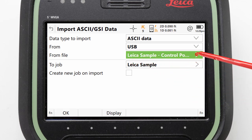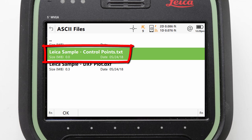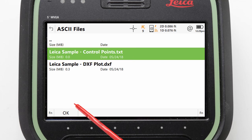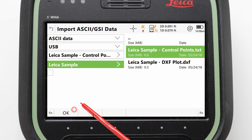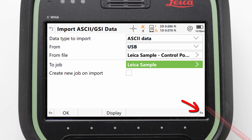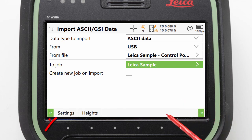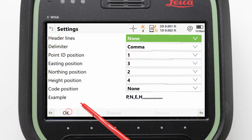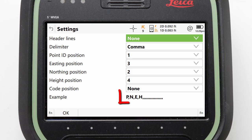We can then confirm that the file to be imported is our control points text file and that the job is correct. Before continuing with the import we should verify that our settings are also correct. We do this by pressing Fn and then selecting Settings, where we are able to define the configuration of the text file — in other words we need to make sure it matches what we see on screen.